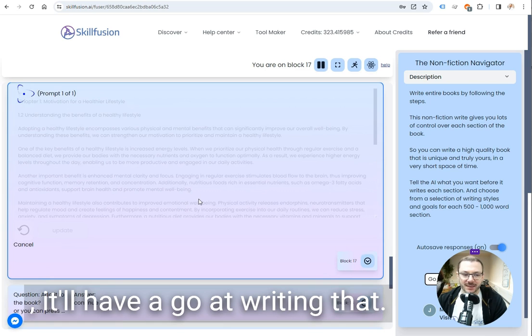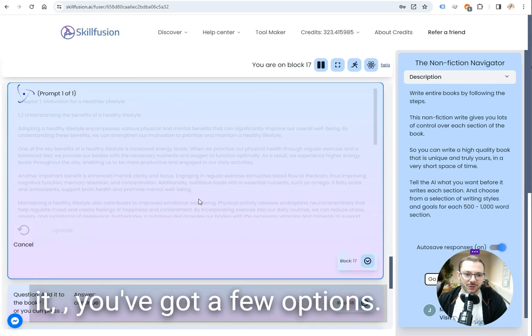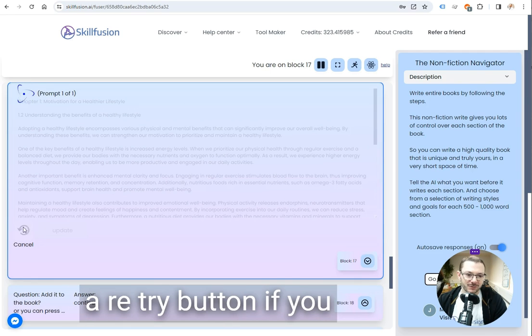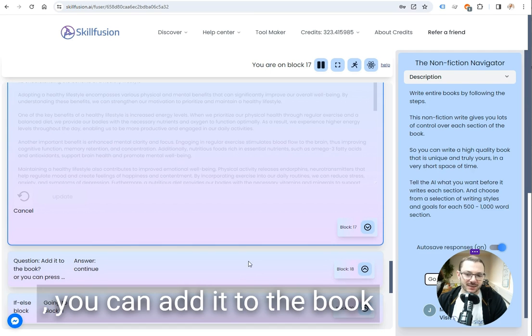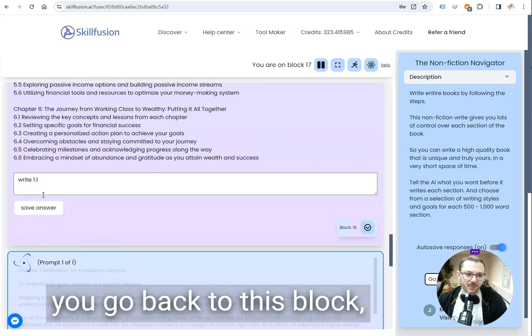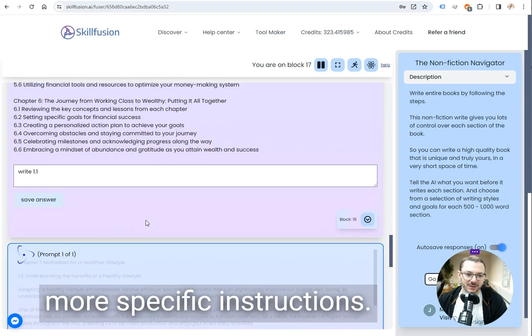I'll have a go at writing that and then once it's written it, you've got a few options. You can have a restart button if you wanted to just try again. You can add it to the book if you're happy with it or you go back to this block and then give it some more specific instructions.